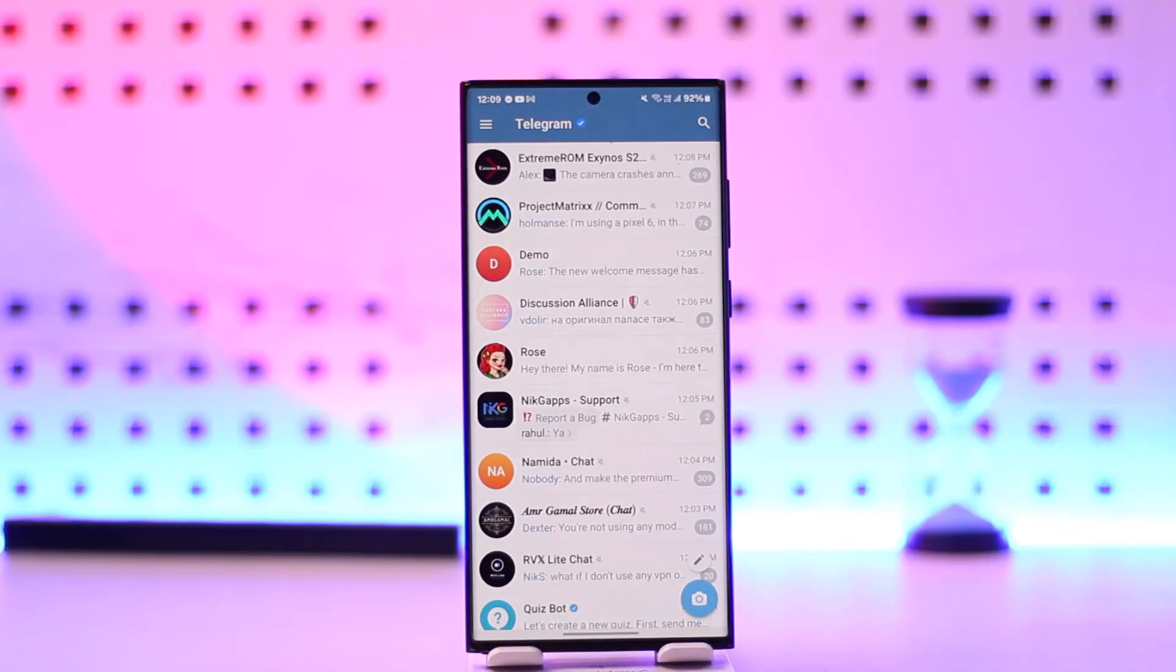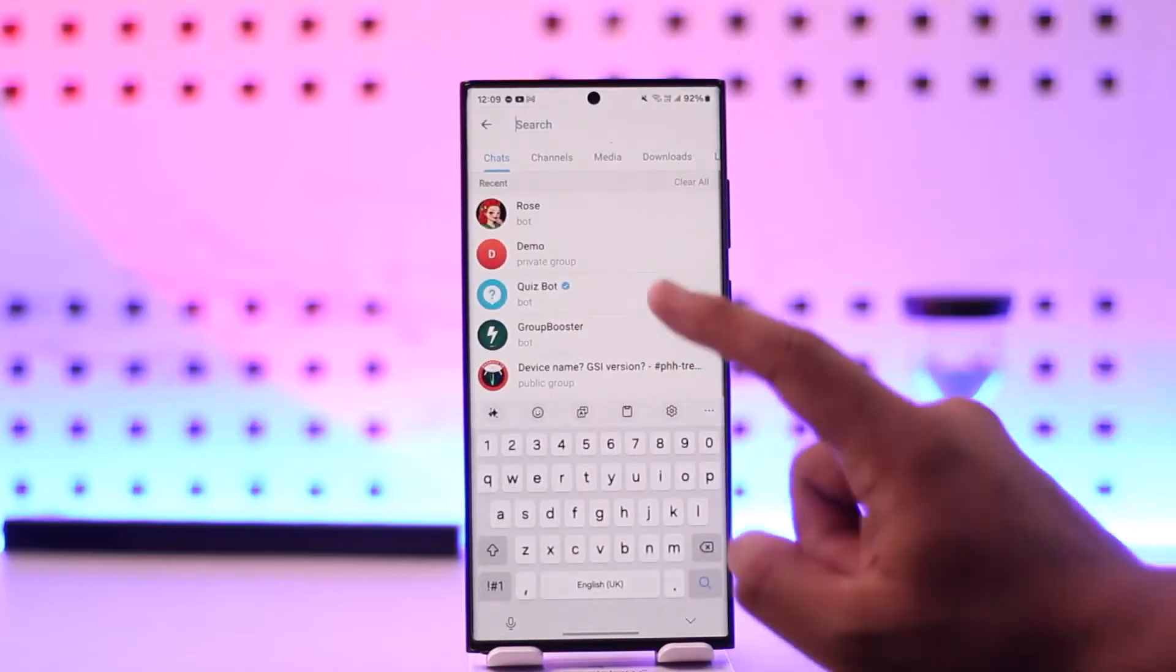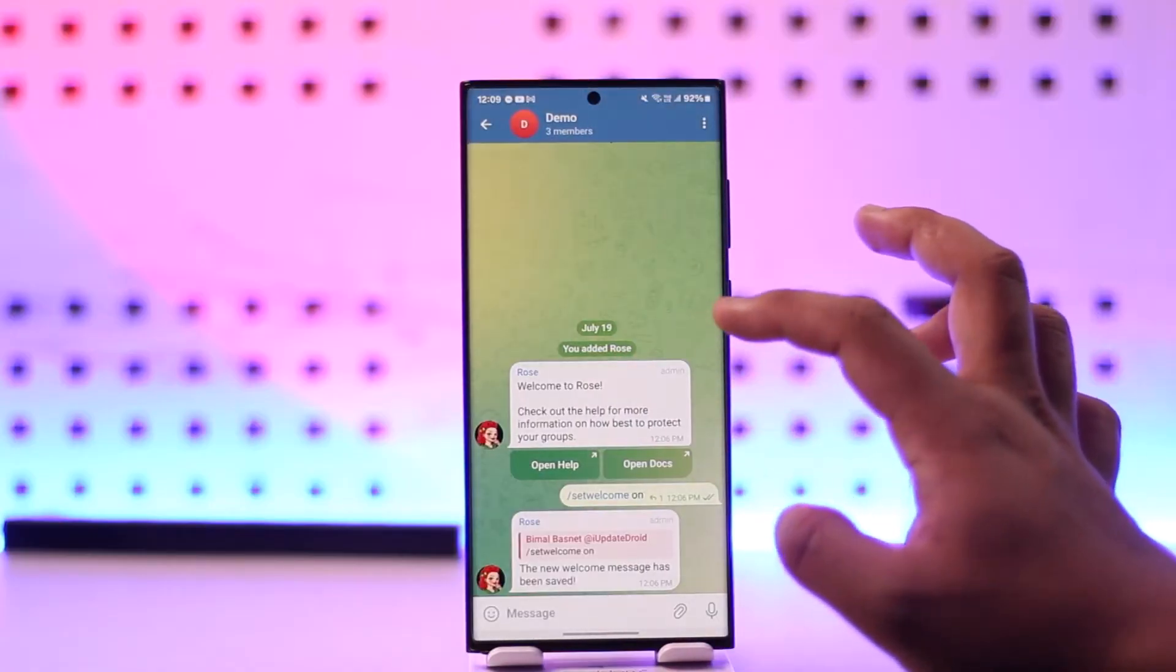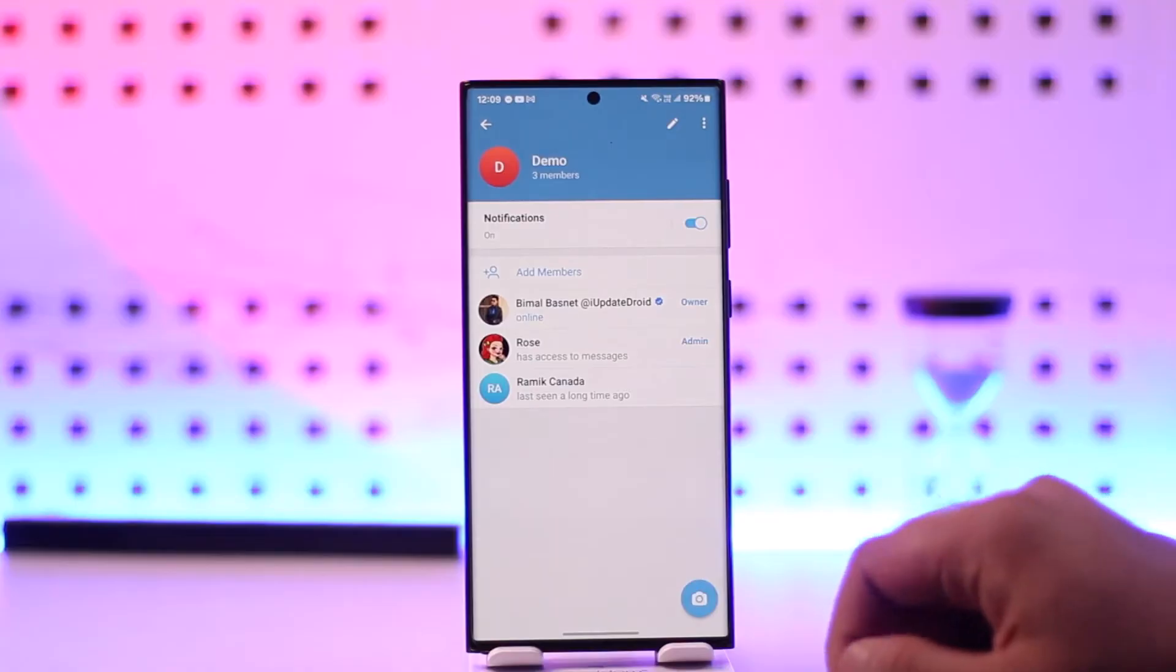This is the kind of interface that you will see. From here, what you have to do is simply go to your group. So normally it is a normal group, but now I want to convert this into topics.